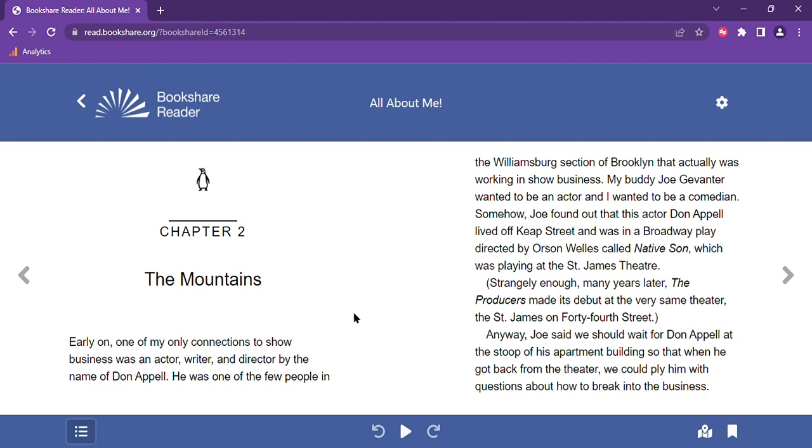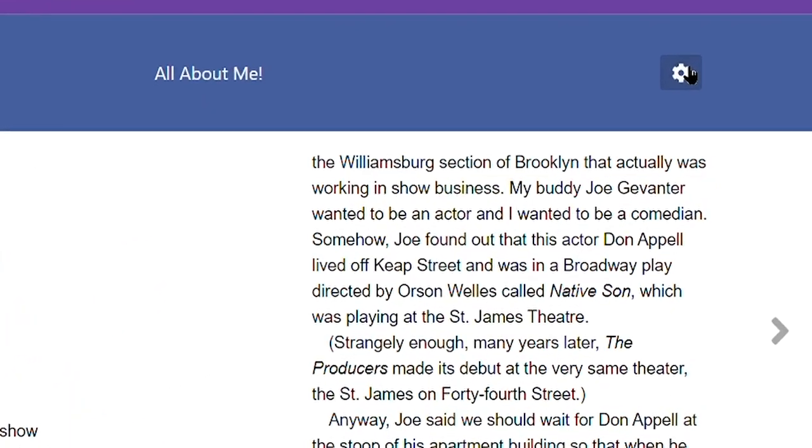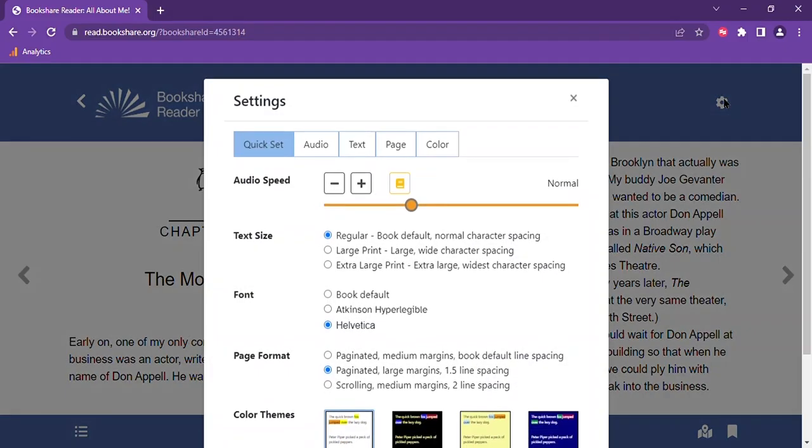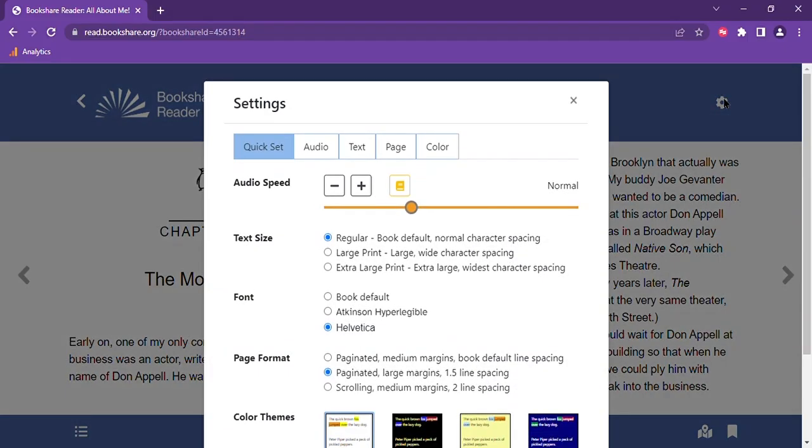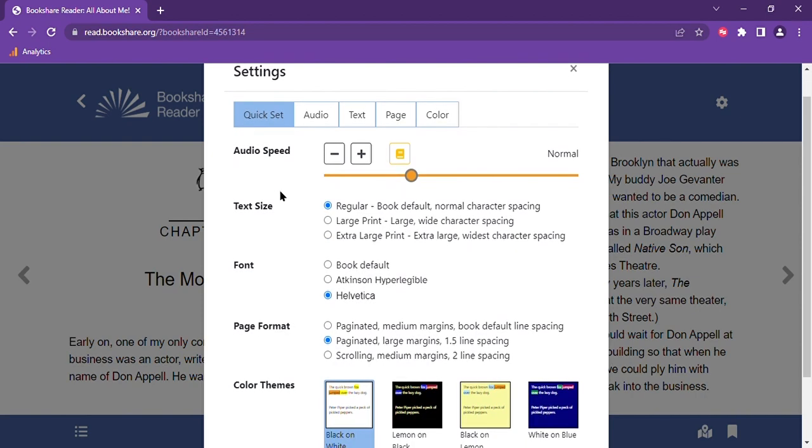Next, let's explore the settings feature which is the gear icon located at the top right side of your screen. The first option you will see is our quick settings tab. This will allow you to change a variety of settings quickly and in real time so you can see how the text changes and determine which settings are best for your reading experience. This was a feature that our users have been asking for and we are happy to provide it to you.